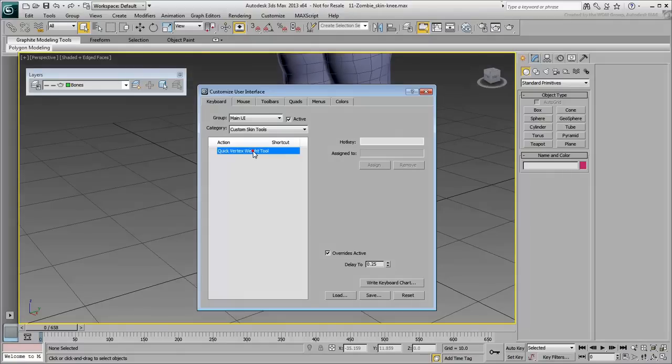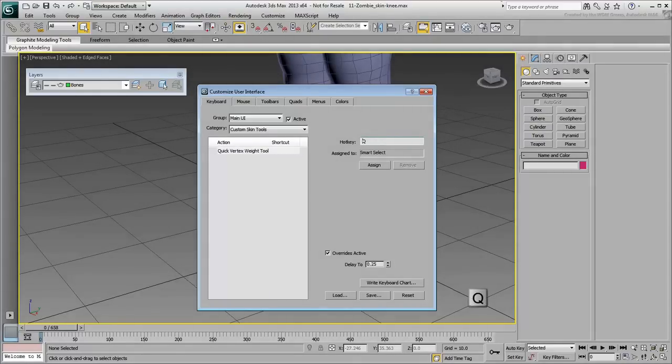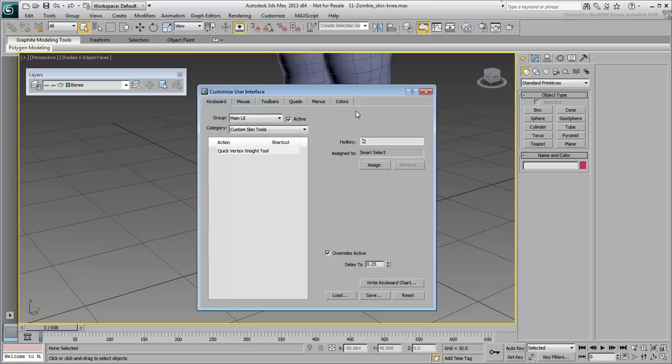Select the Quick Vertex Weight tool and click in the Hotkey box. Choose a hotkey for the script, for example, the Q key. If the hotkey is already used by another function, as is the case here for SmartSelect, you may want to choose another hotkey. On the other hand, SmartSelect is used to cycle between region selection types. If you feel you don't really need that functionality, then you can assign the Q key to the script to overwrite SmartSelect.